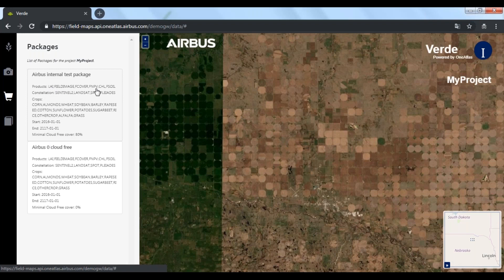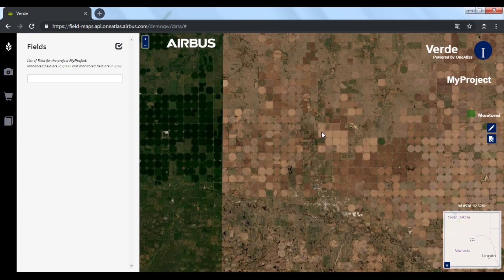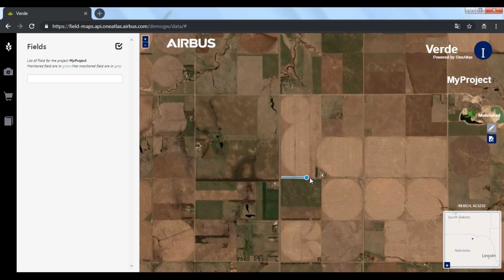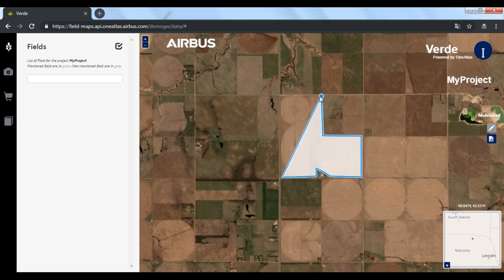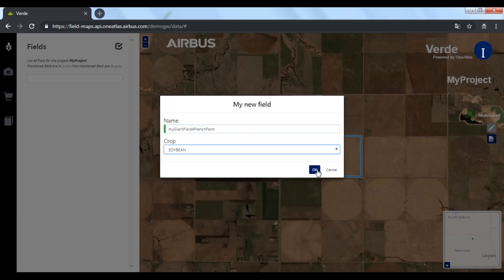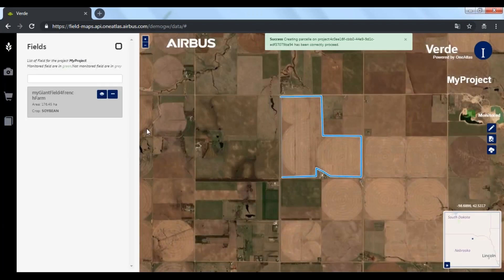Let's now add a new field. I'm zooming in here and I will draw my field boundaries. It's a big field with a bizarre shape so it takes time. I put a name to it and I will select the crop, which is soybean here.